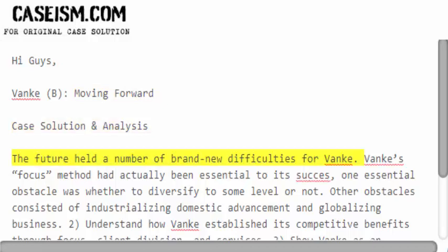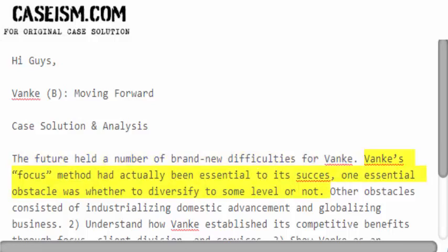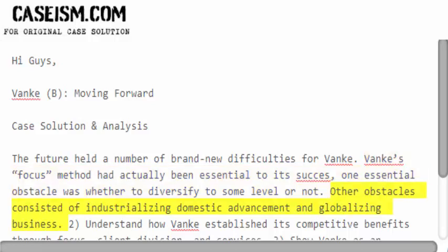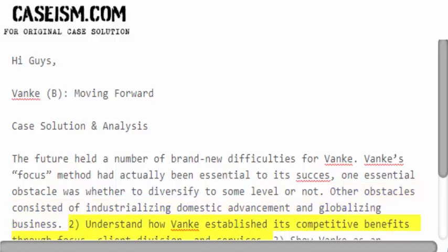The future held a number of brand new difficulties for Vanky. Vanky's focus method had actually been essential to its success. One essential obstacle was whether to diversify to some level or not. Other obstacles consisted of industrializing domestic advancement and globalizing the business.